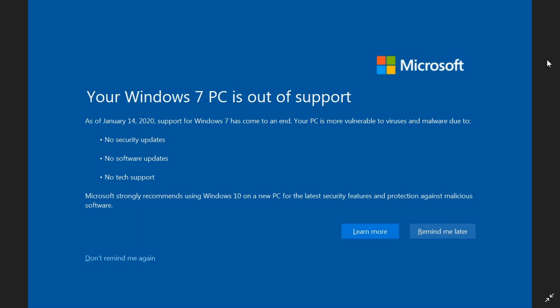but we recommend using Windows 10 on a new PC. So they're kind of pushing everybody to buy something new. Maybe it's time to change that computer of yours.